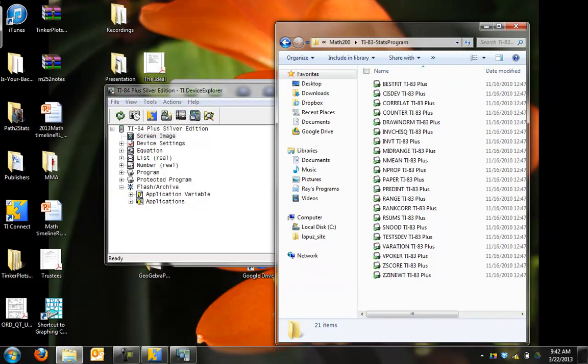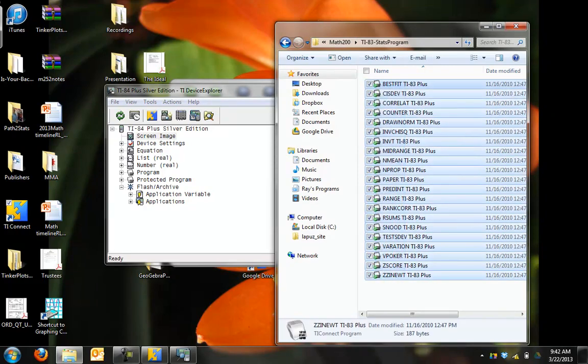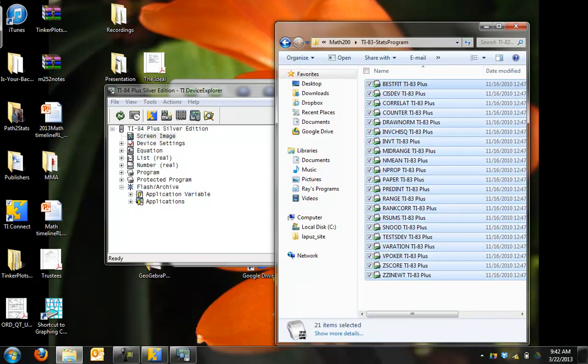Okay, now the next step is basically easy. It's taking this whole set of programs that was written by an old statistics professor, Rich Anderson, and just dragging it onto this calculator.